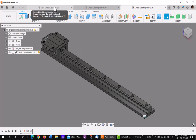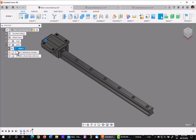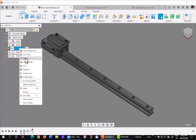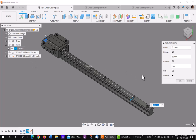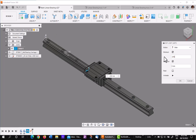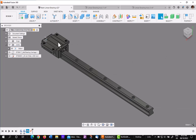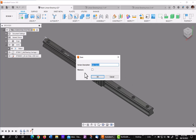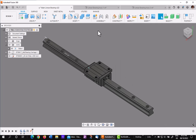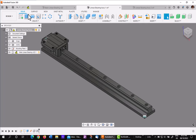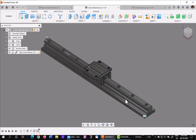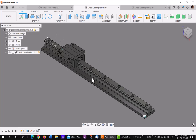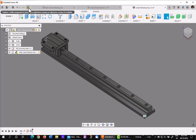Now if I go back to the sub-assembly and change the limits here to only go half the distance, which would be minus 250 in this case, you see it only goes to 250. If I save this, because it's a linked file in the assemblies, it'll require an update. And as you can see, it goes from 0 to 250 in both of them after being updated.